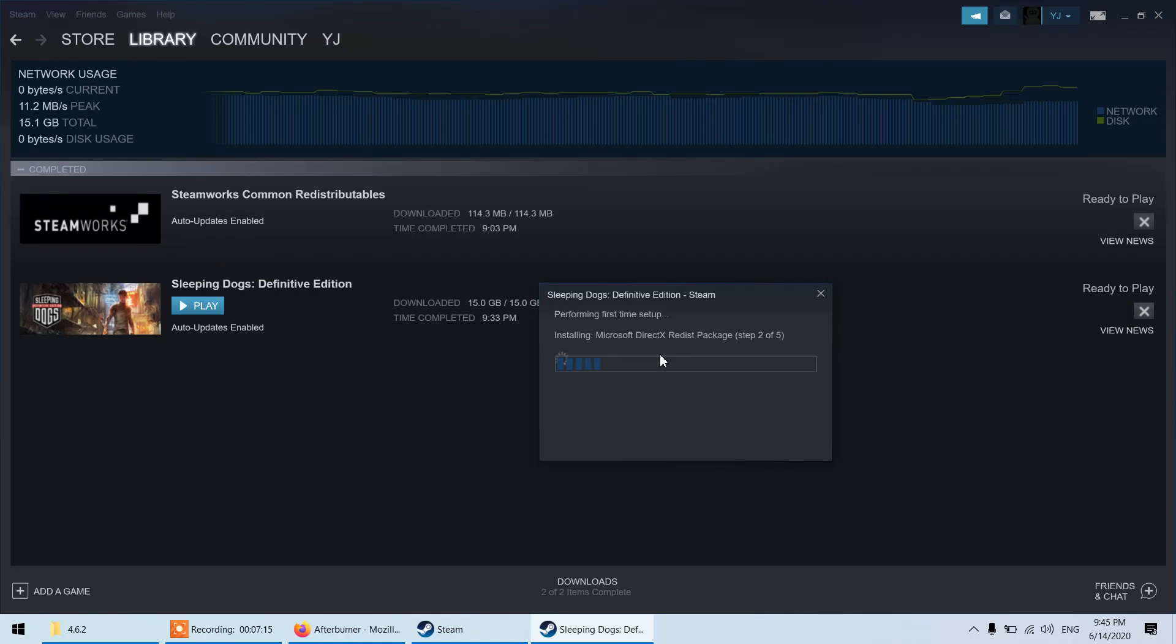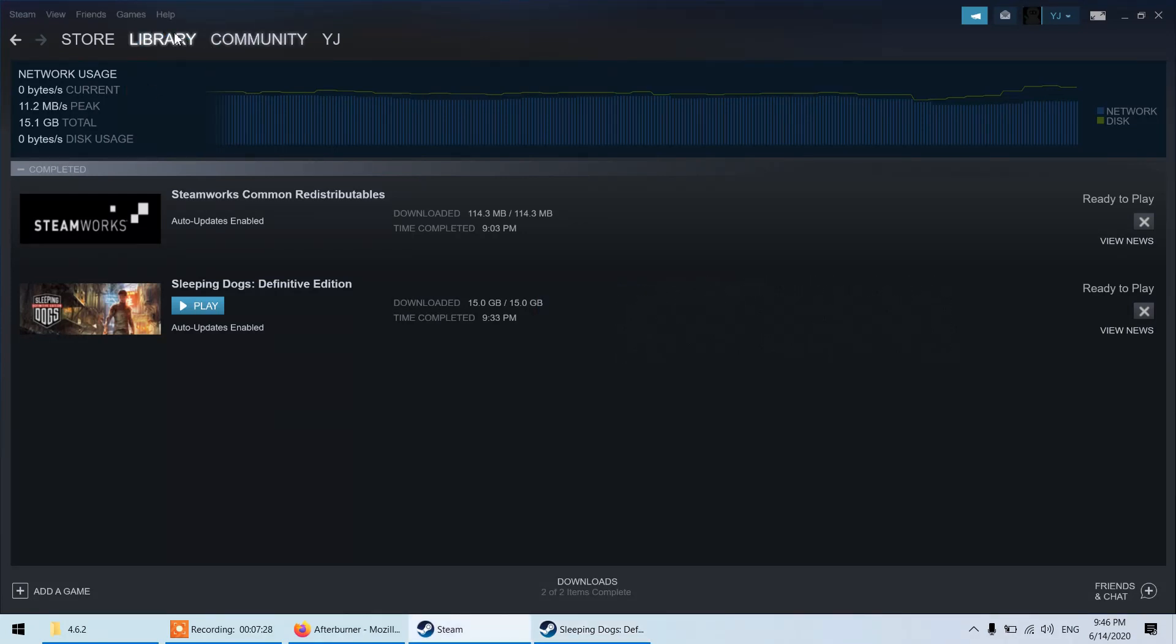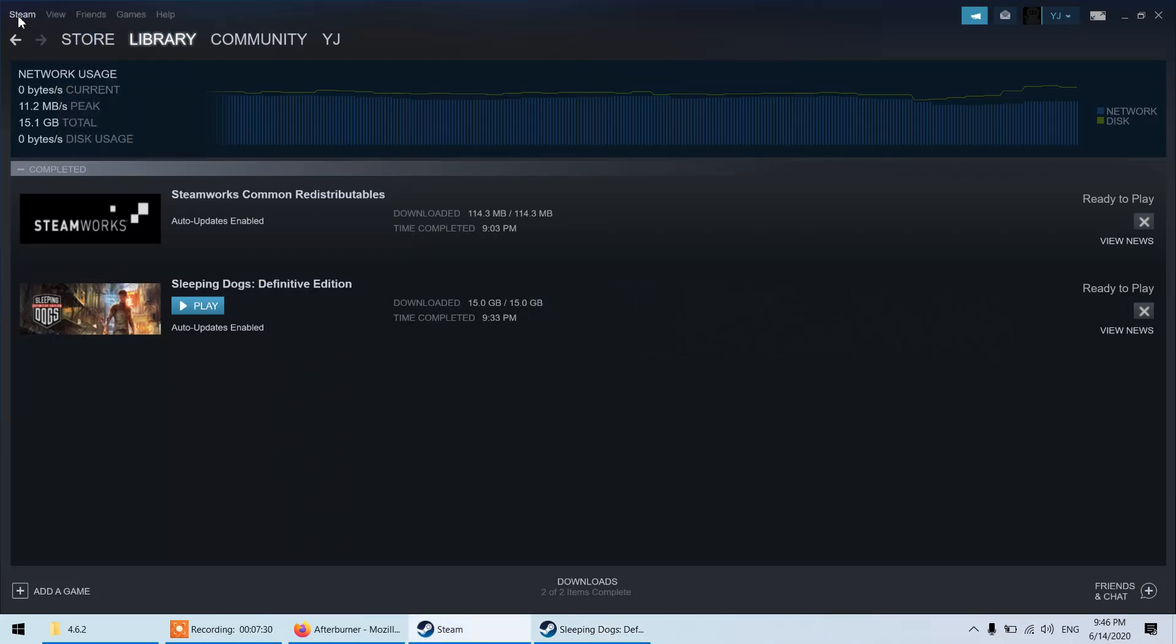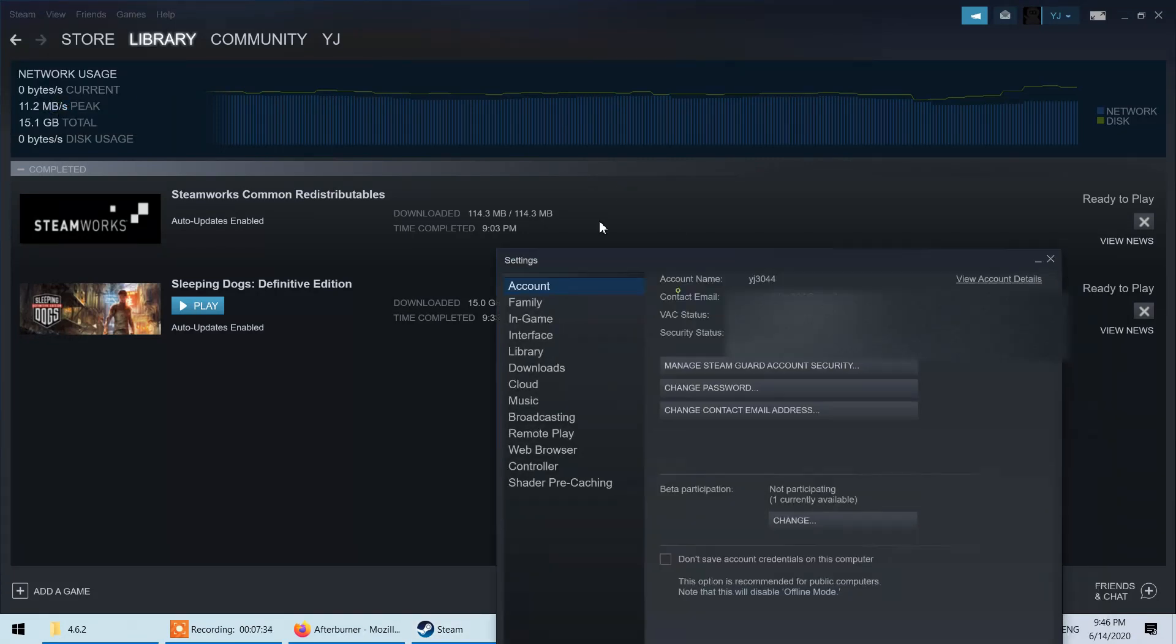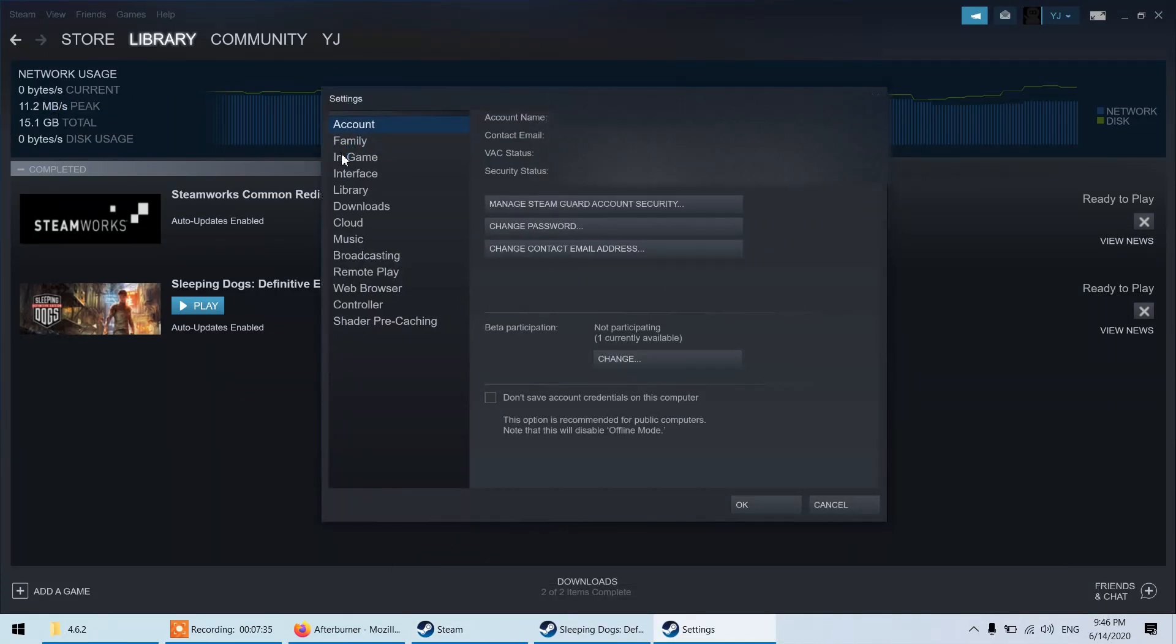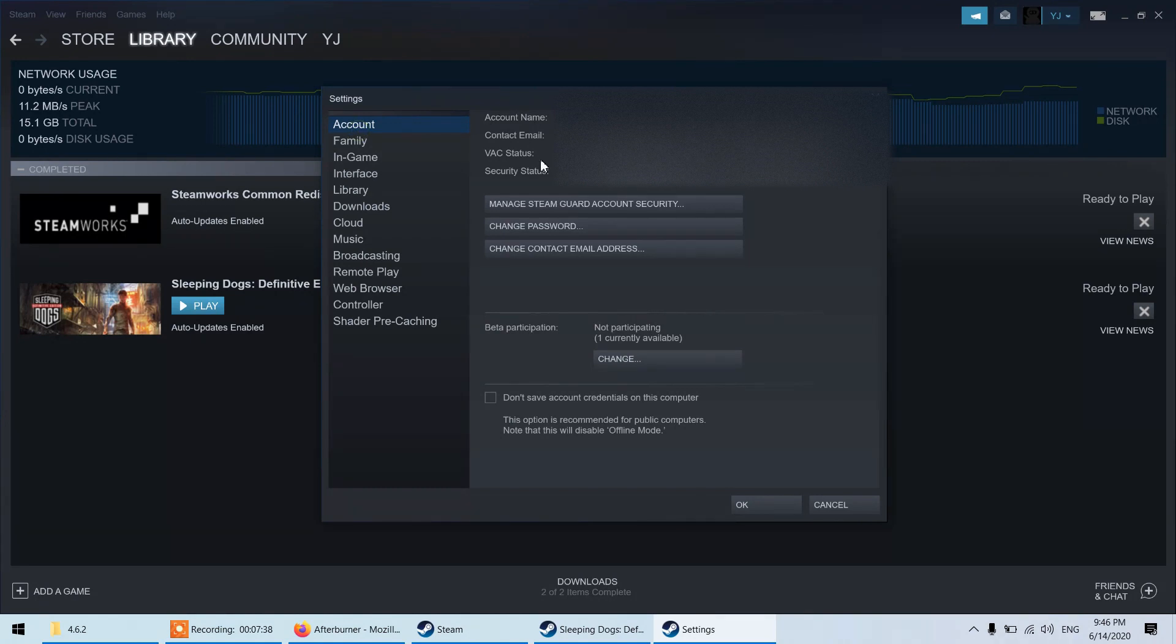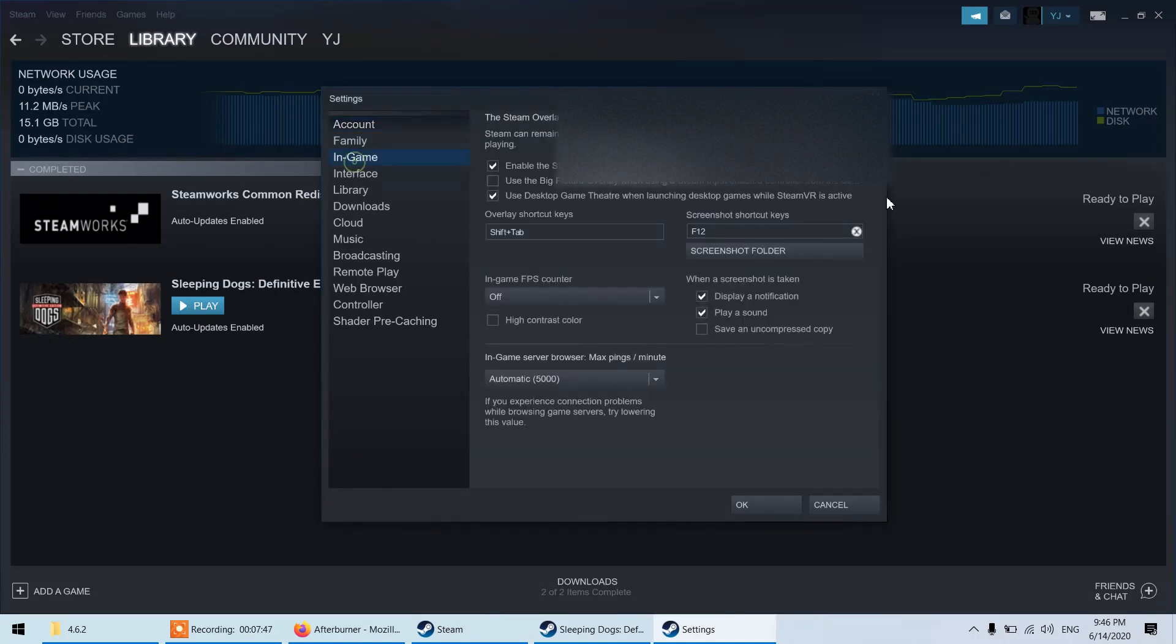Installation completed. This video is dedicated for MSI Afterburner but I want to add certain things. You can see this is the Steam game so it runs inside Steam software we have and they have the thing that it can be used for listing the FPS. If you go to settings and you have this in game, you can see all the information over here. You have this in game and if you go over here you can see in game FPS counter.